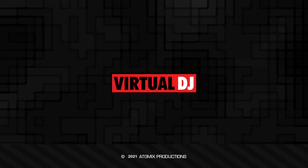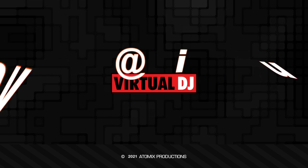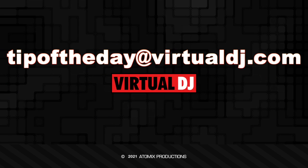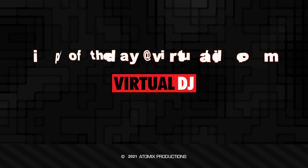That'll do it for this tip of the day. We hope you found it helpful. If you have an idea you'd like to see in our next tip email tip of the day at virtualdj.com.